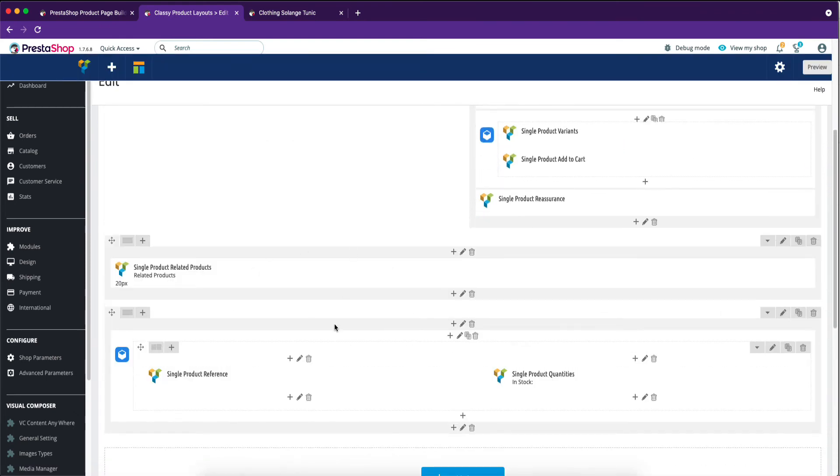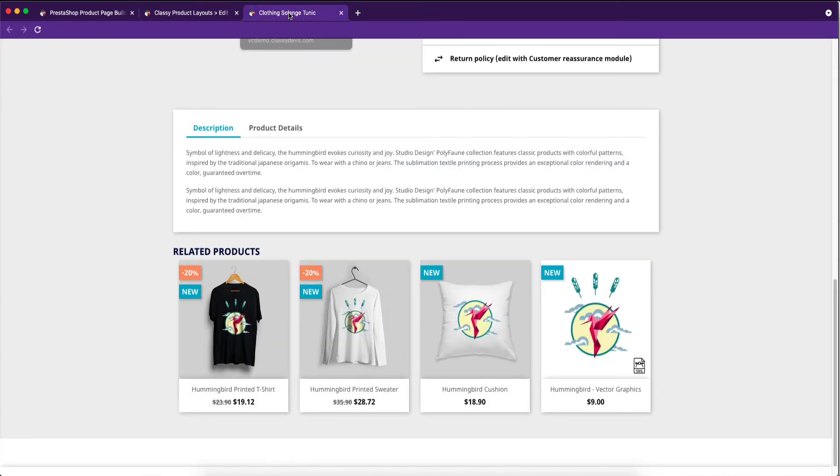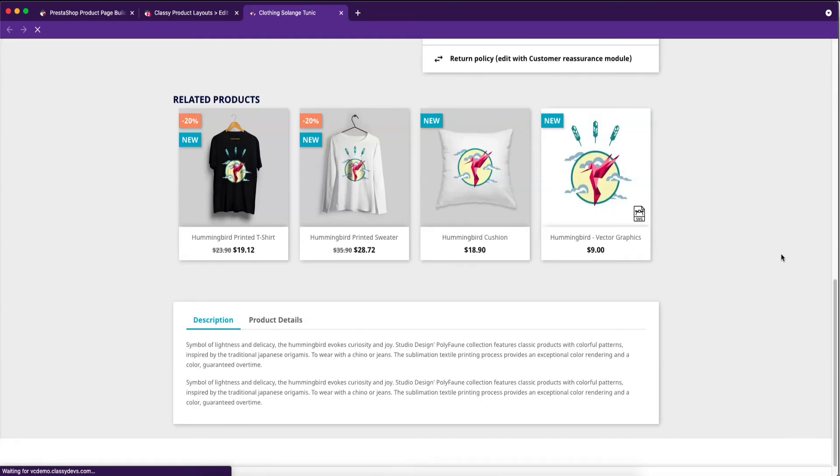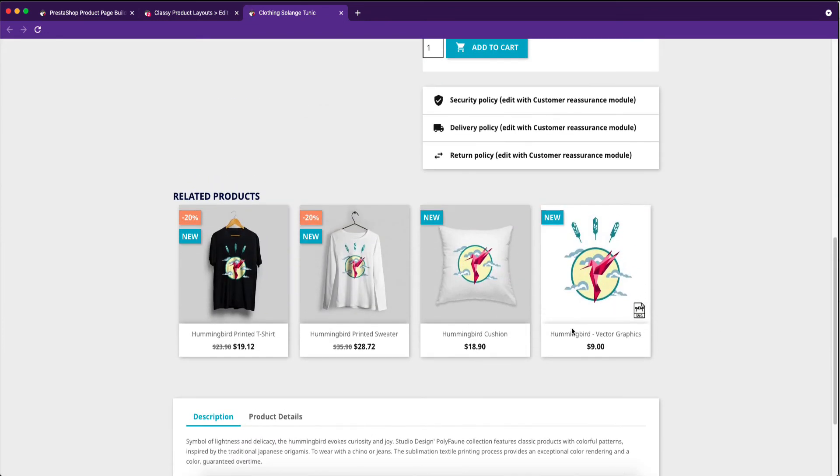Let's see again the result. Related product place has changed.